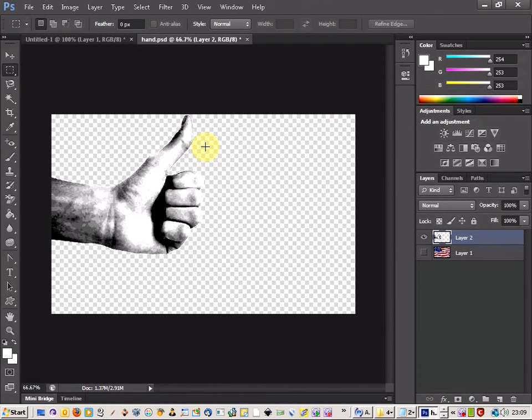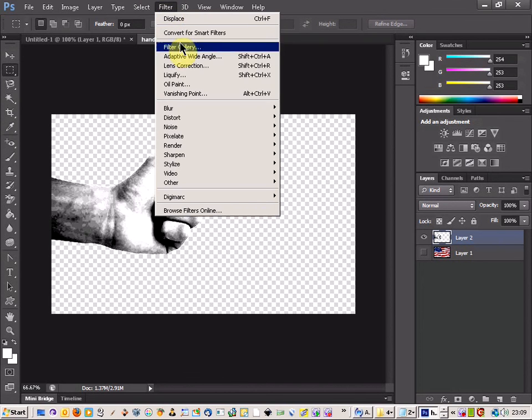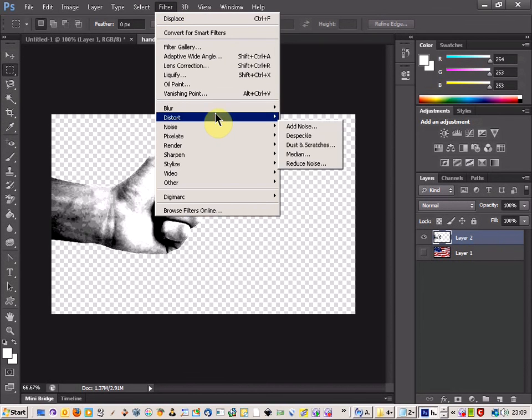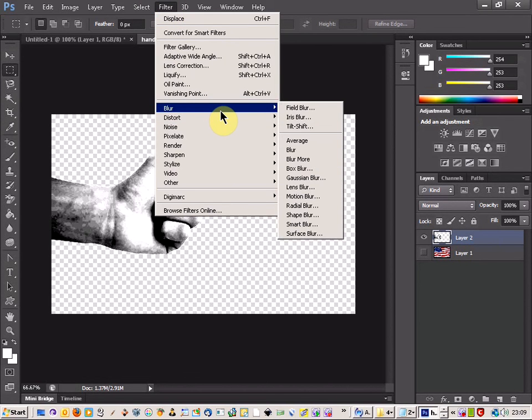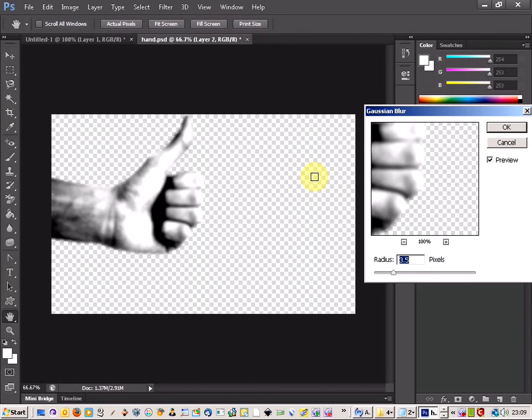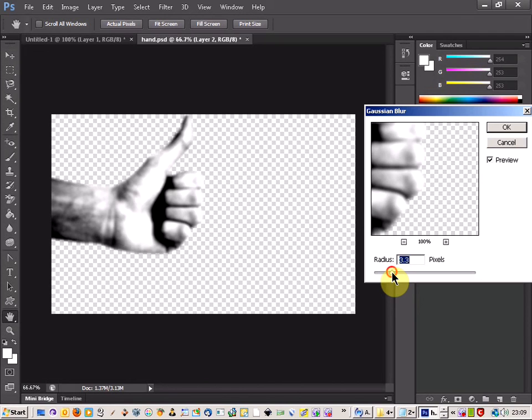And now what you want to do is come up to Filter and come up to Blur and then apply a Gaussian Blur.